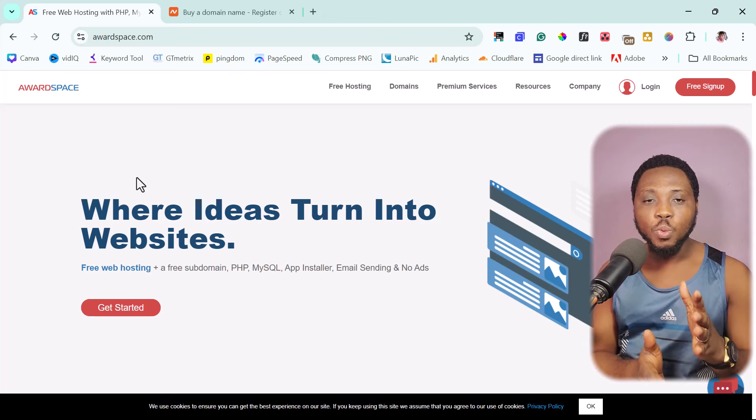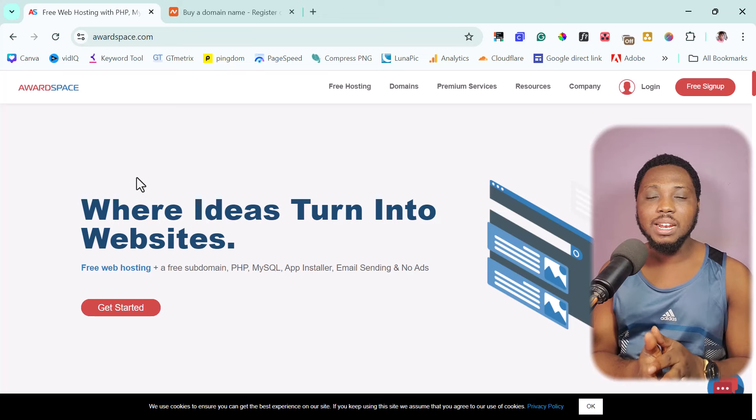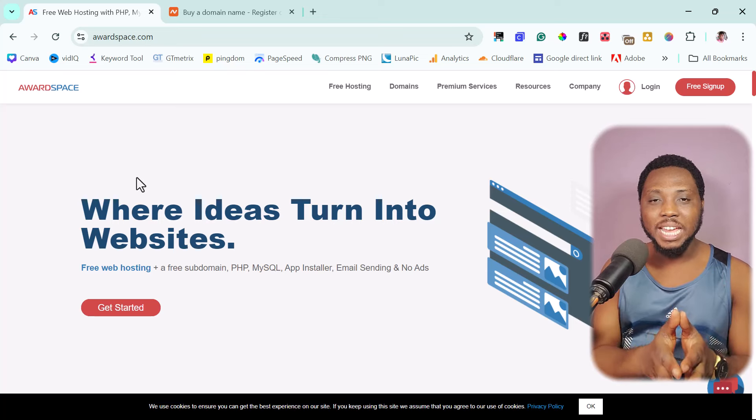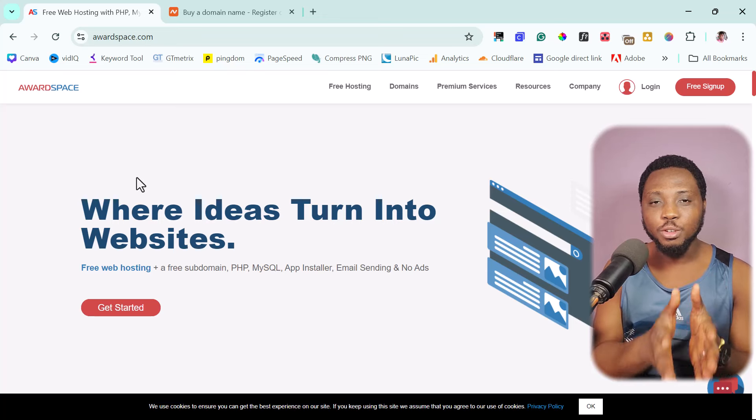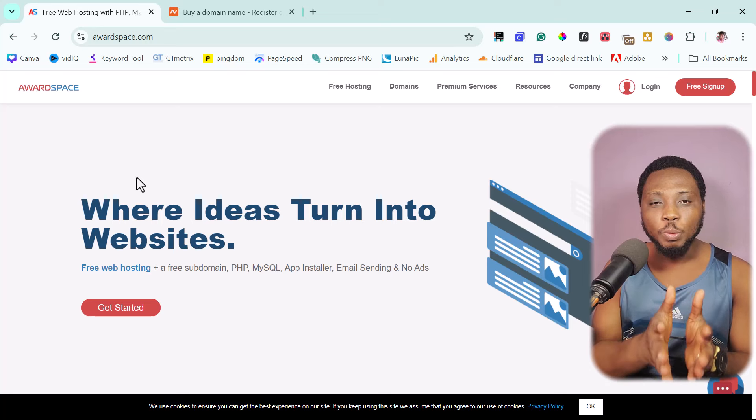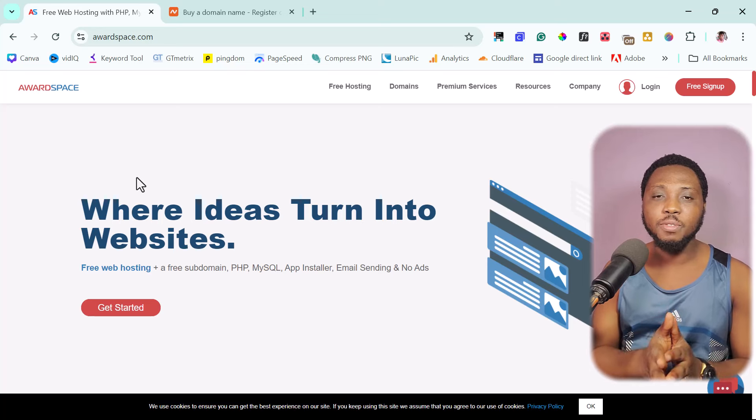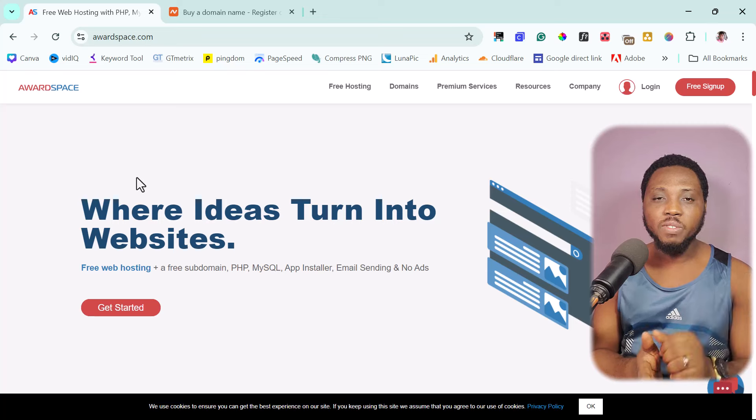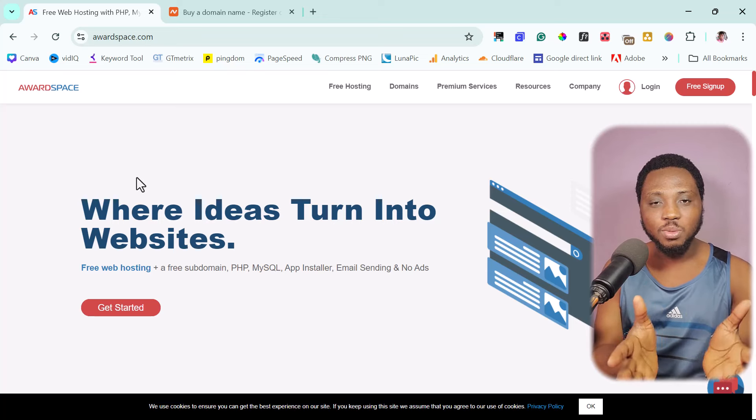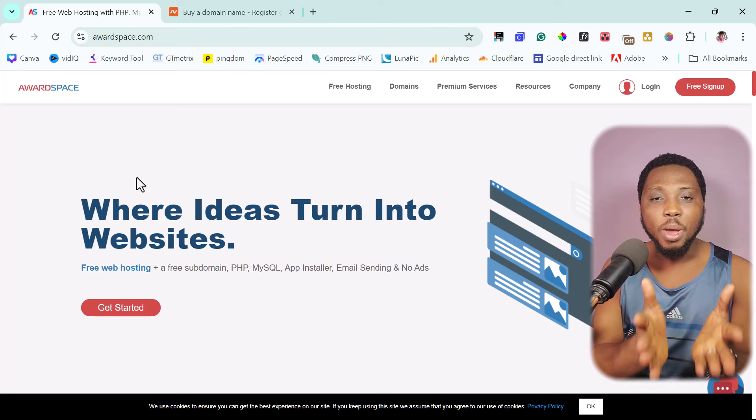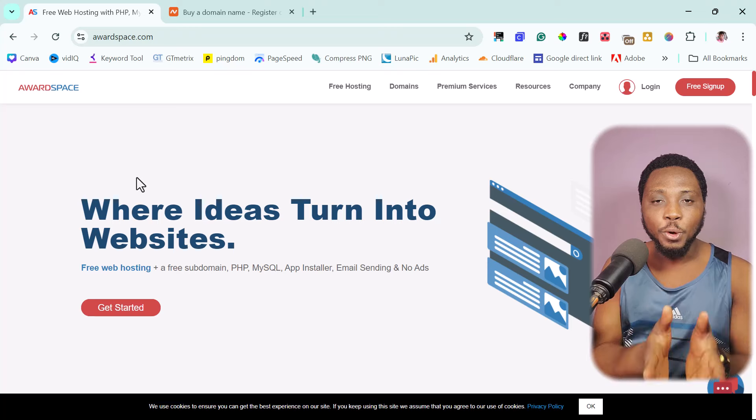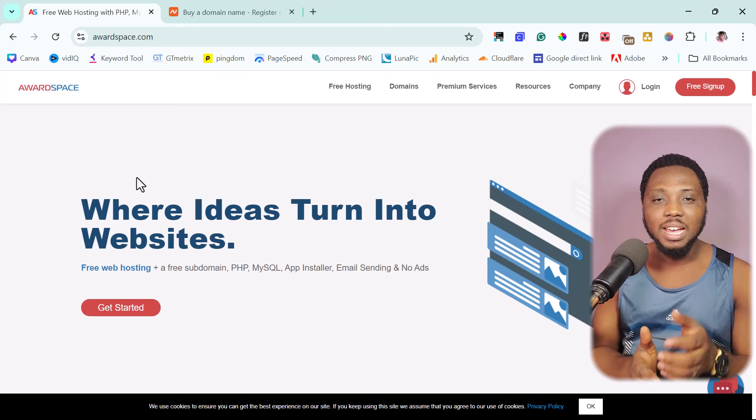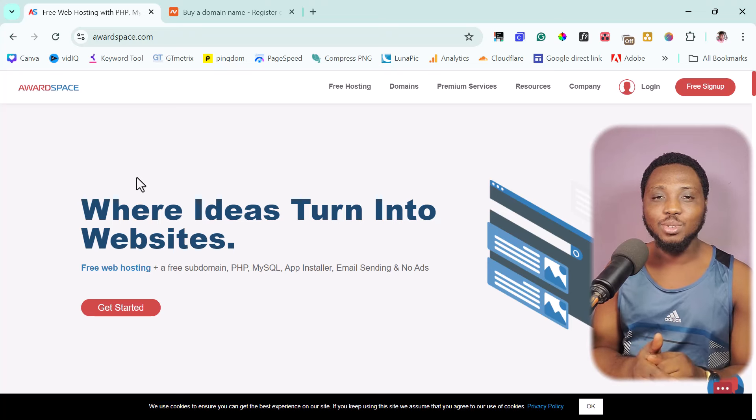I got you covered in this tutorial because I'll be showing you a fantastic website called AwardSpace that would host your website, a WordPress website literally for free. By the end of this tutorial, you should be able to set up a WordPress website for yourself literally for free that you can use to do whatever you want to do. So without further ado, I think we should get started into these tutorials immediately.